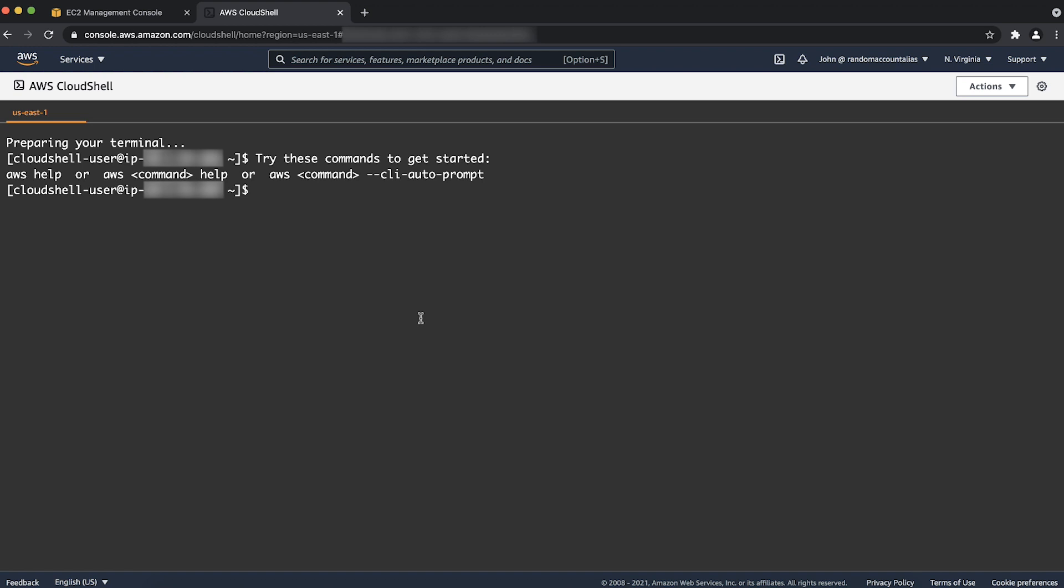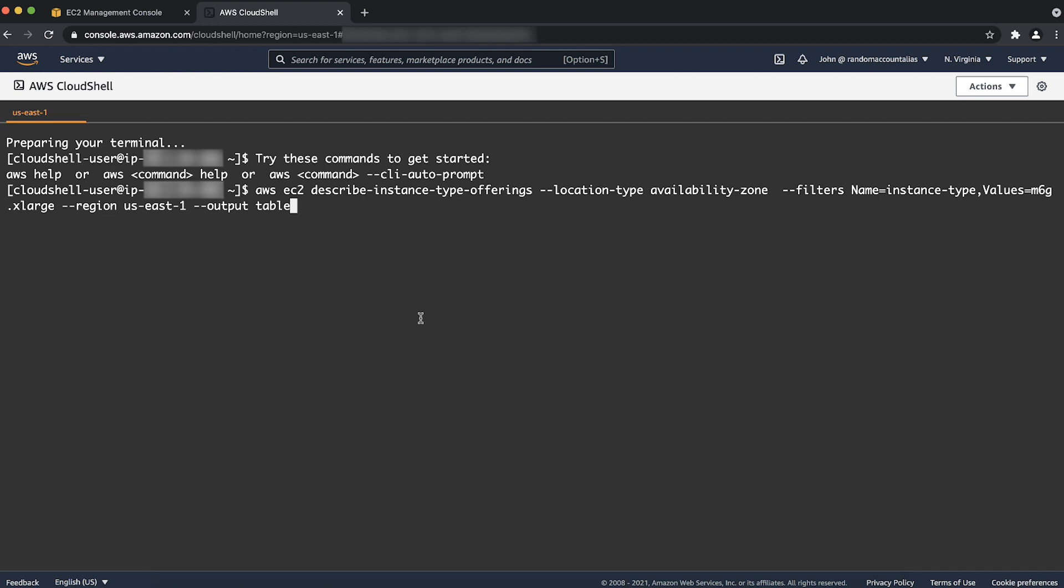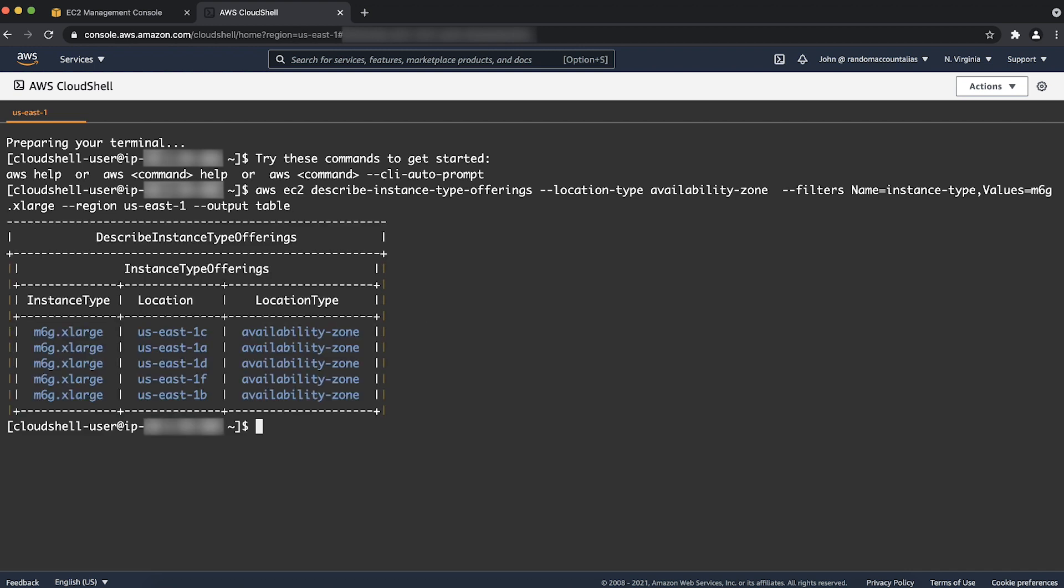Use the describe instance type offerings command and include filters for the availability zone, instance type, and region. Feel free to add any additional filters as needed, but note that our example will use these parameters. For more information on this command, see the describe instance type offerings AWS CLI command reference documentation linked in the Associated Knowledge Center article.